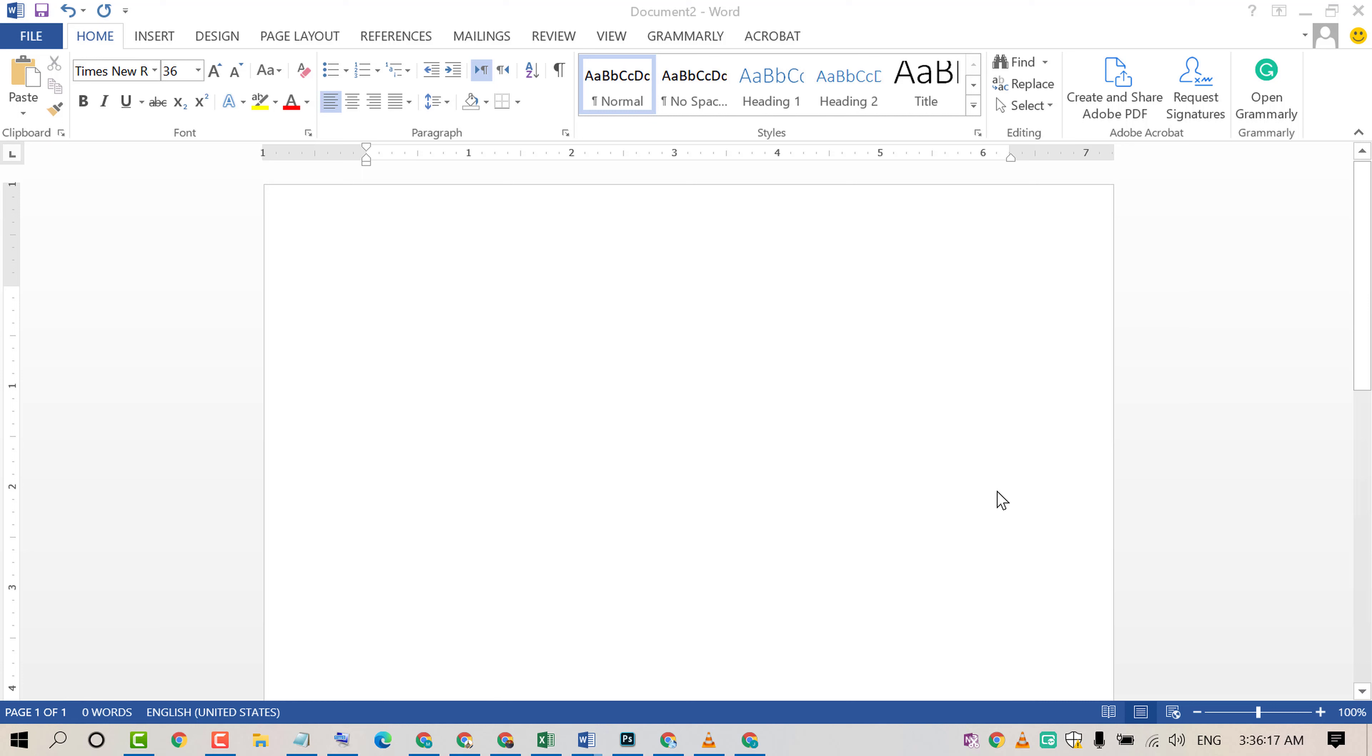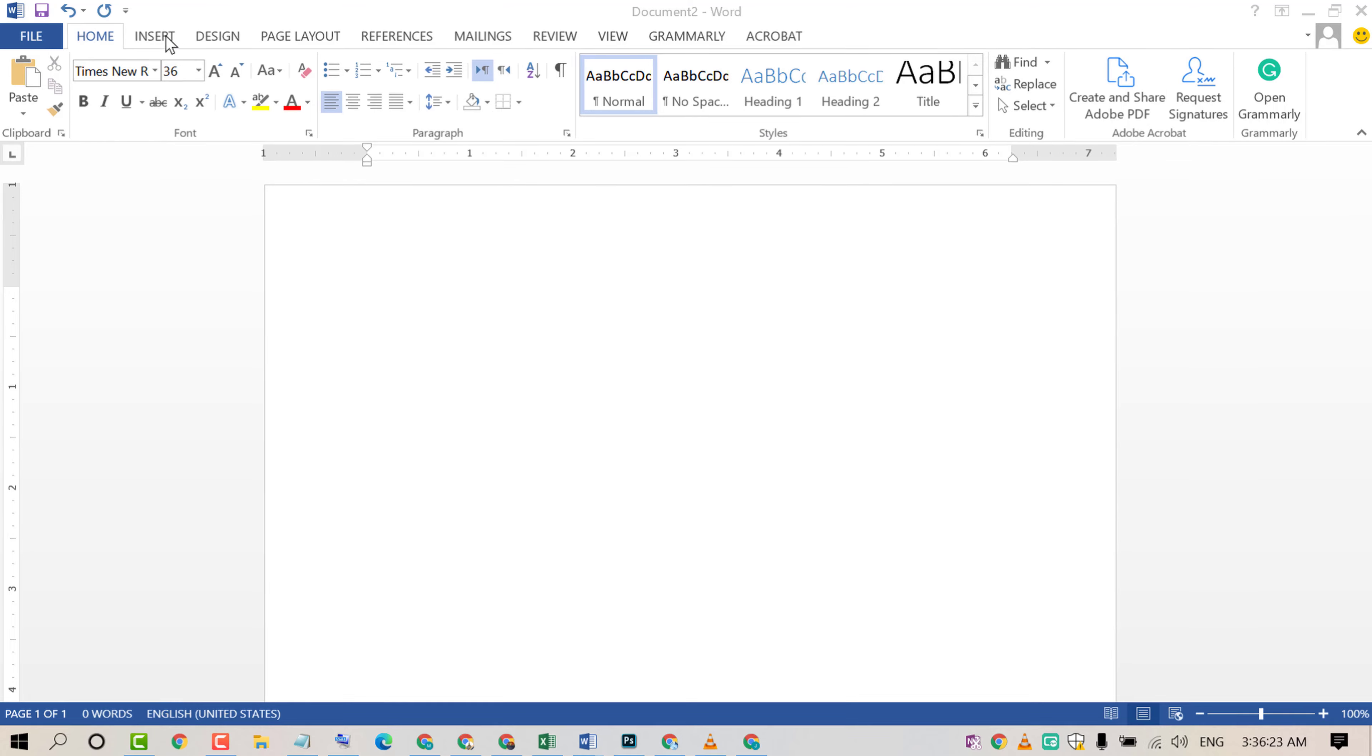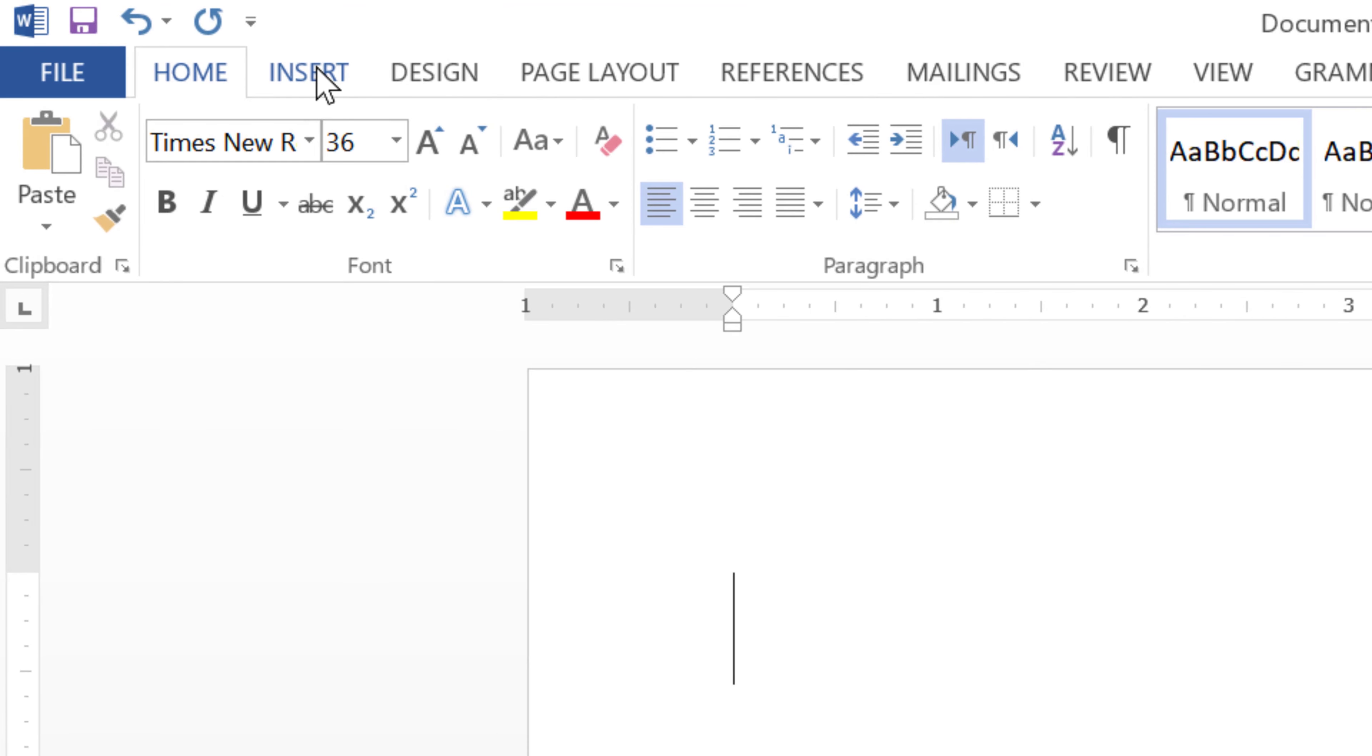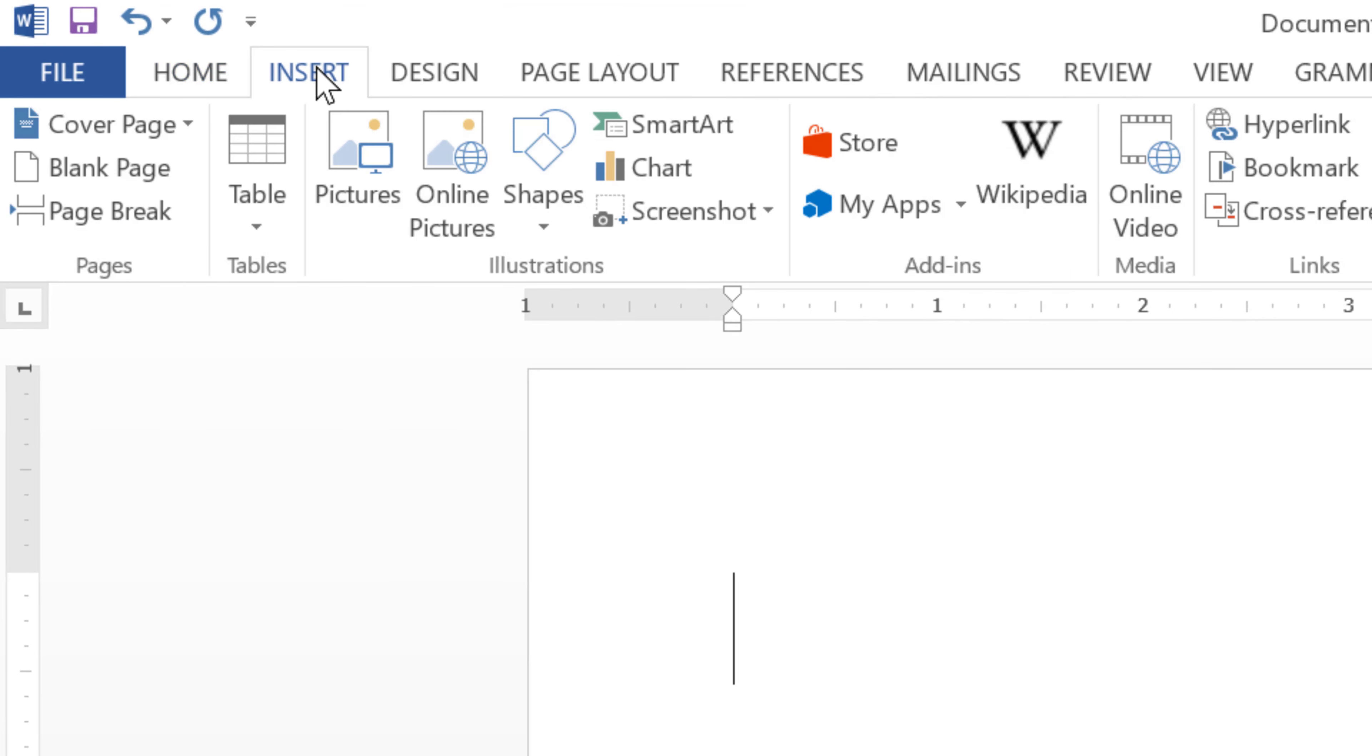So friends, if you want to insert a vertical line, firstly click on Insert, then click on Shapes.